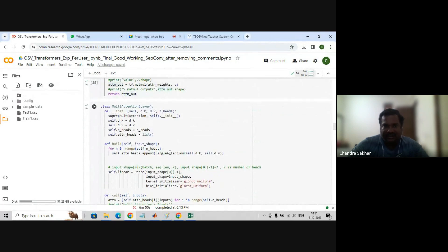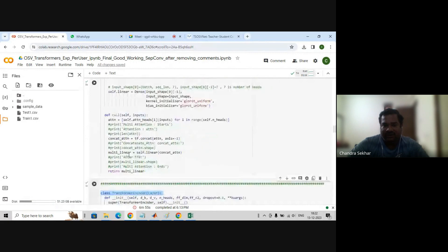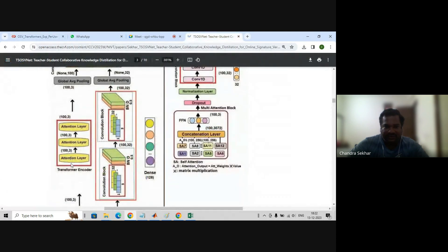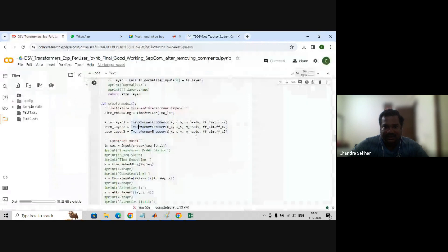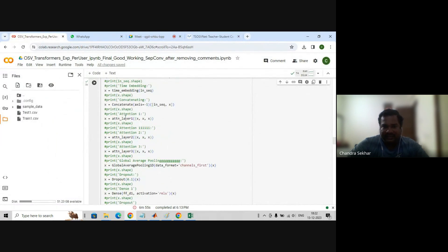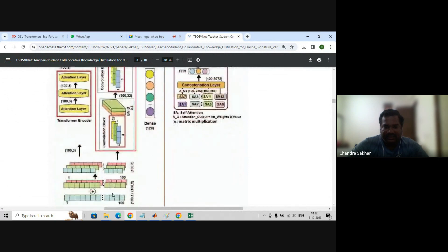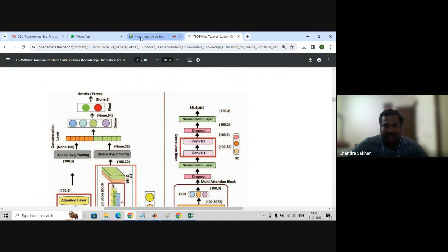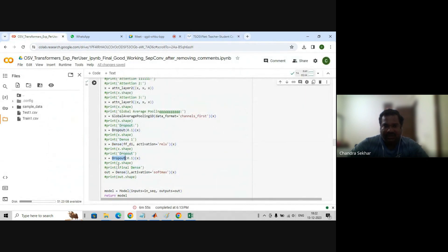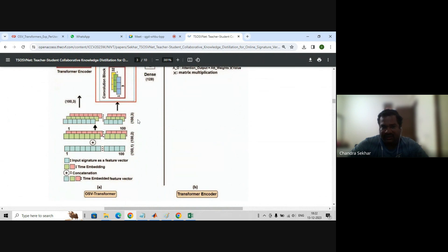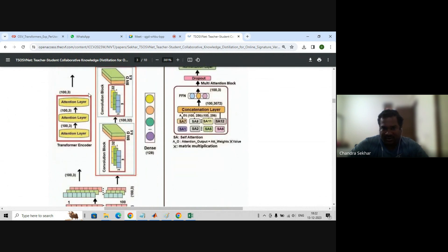So this is the transformer encoder part, the multi-attention part, and the single attention part. Now we create the model. First we take the time-to-vector, then three transformer encoders. Input shape, time embedding, concatenation, attention one, attention two, attention three, then global average pooling. We combine the output from the convolutional blocks and global average pooling, then a dense layer, dropout, and finally two-class classification — either real or forgery.